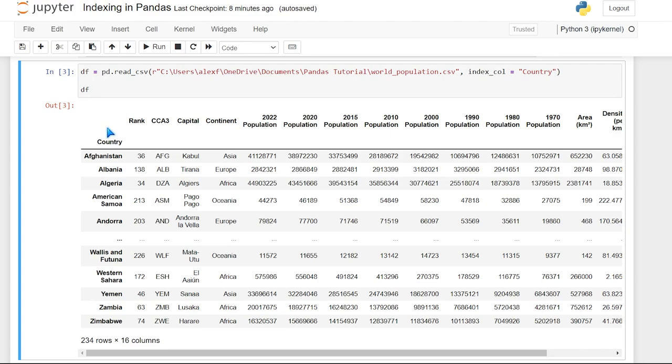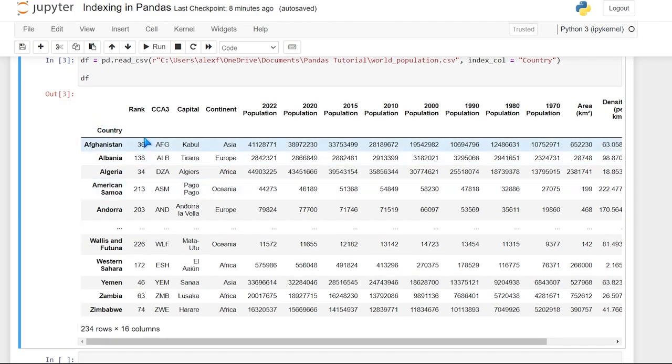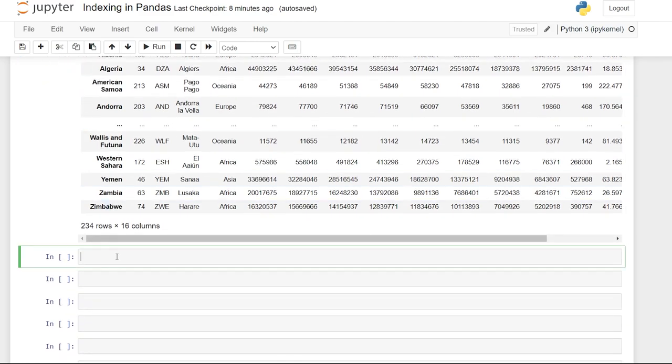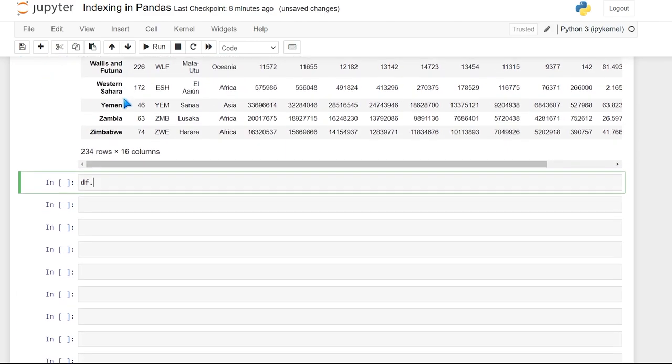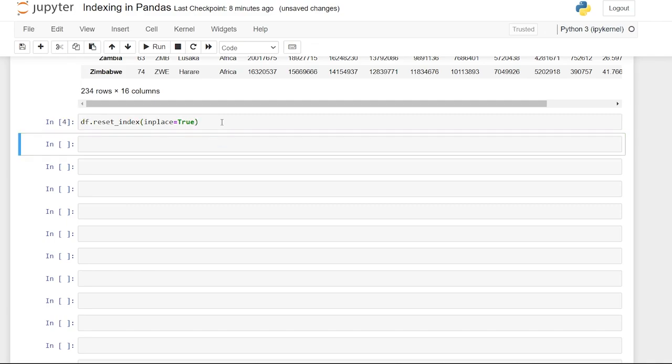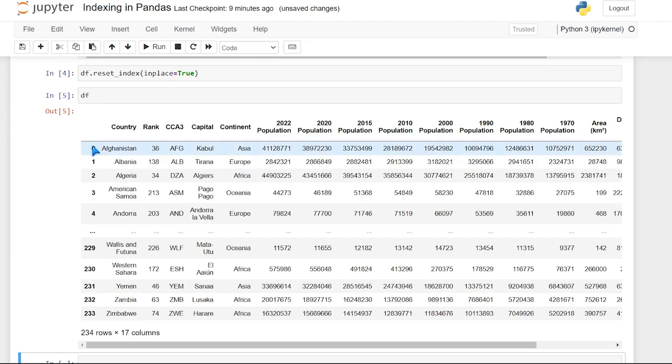Now before we move on, I want to show you some other ways that you can do this as well, but I'm going to show you how to reverse this index before we move on and we'll say data frame. So we had our data frame right here. So we have dataframe.reset_index, and then we'll say inplace equals true, which means we don't have to assign this to another variable. So now when we run that data frame again, the index was reset to the default numbers.